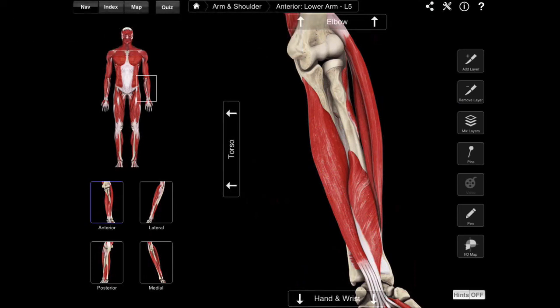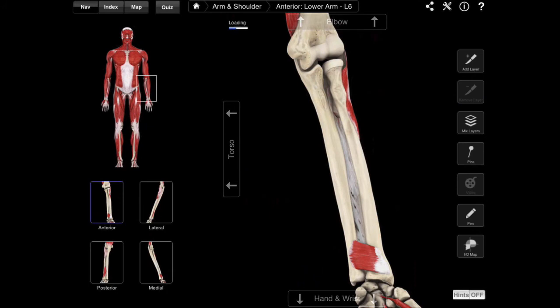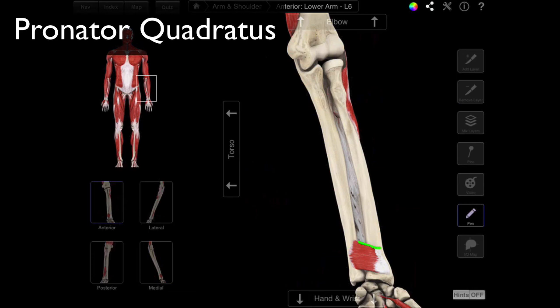So those are the first two of the three muscles, meaning we only have one more to go. In order to see that one, we have to dig a little deeper. We remove those layers, and then we see our pronator quadratus, which is this kind of flat muscle that you see going between the ulna and the radius, running laterally and a little inferiorly — from the ulna to the radius. And that is your pronator quadratus.